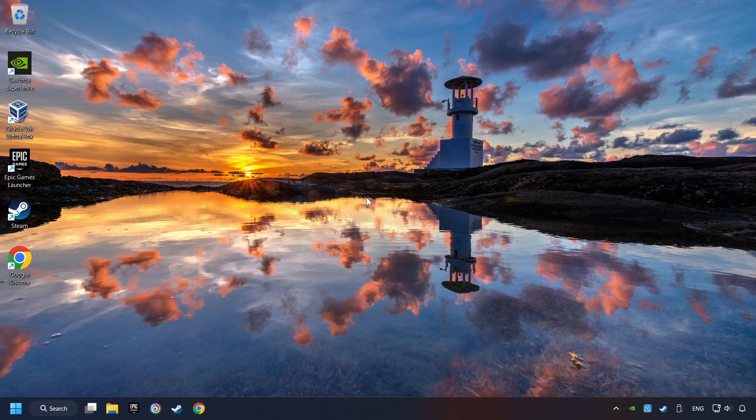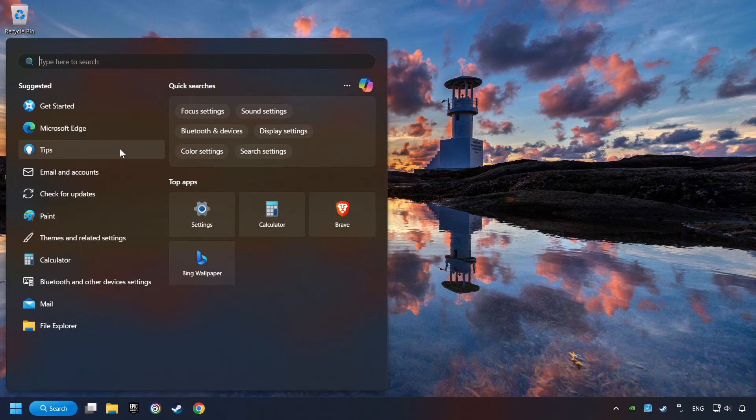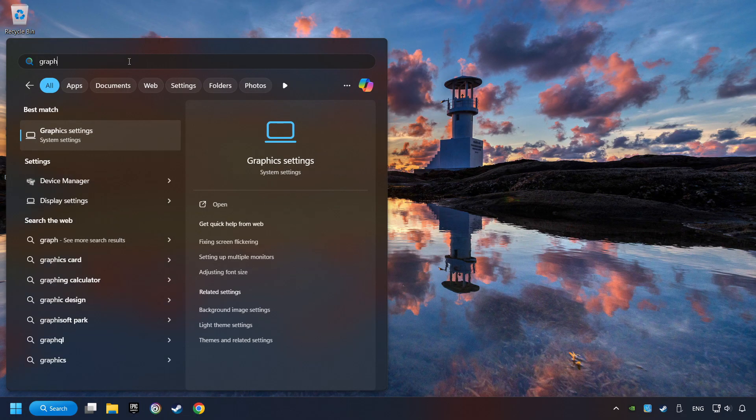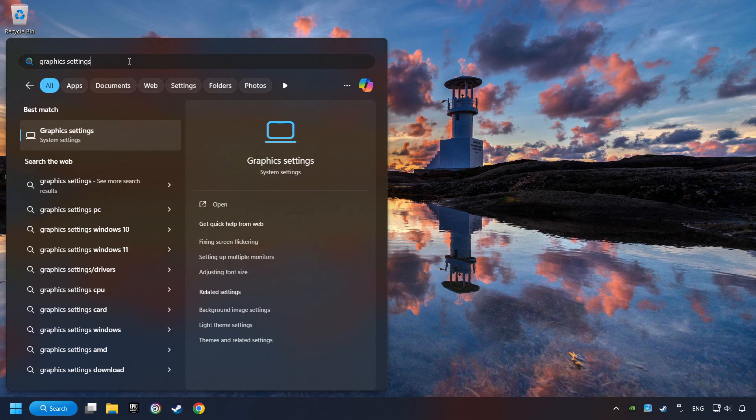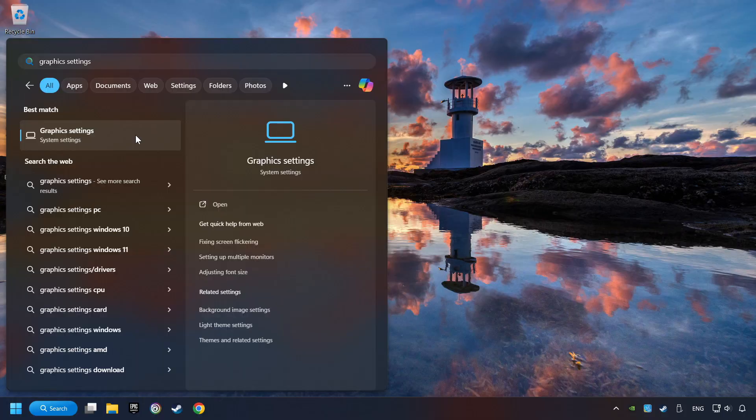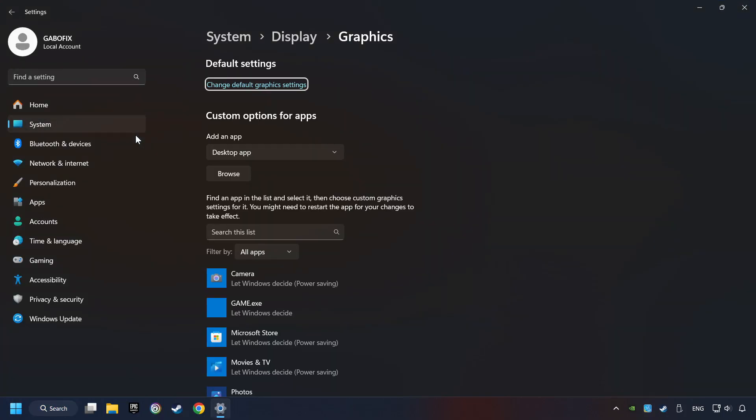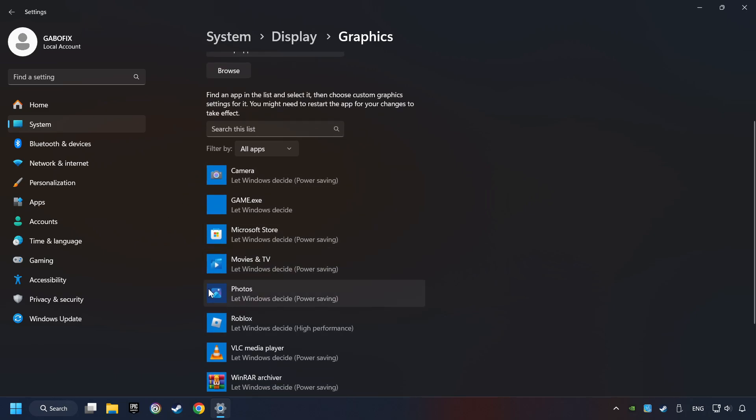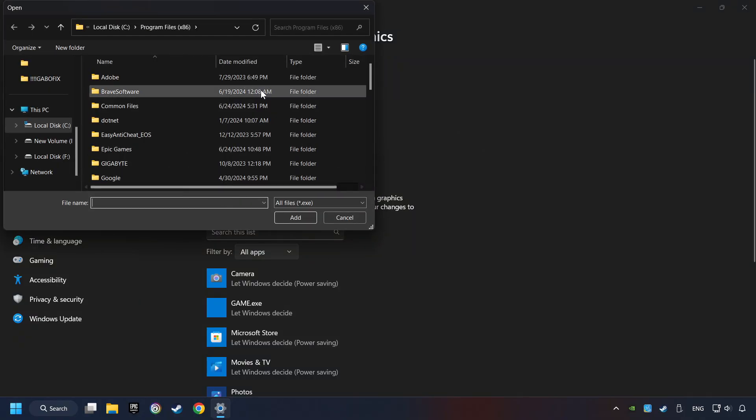Now, if that didn't work, click on the Search box and type in Graphic Settings. Click on Graphic Settings. Search your games in the list. If you can't find the game you're looking for, then use the Browse button to add the startup file of the game.